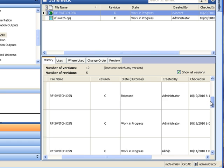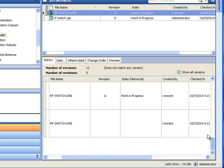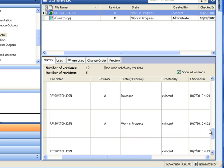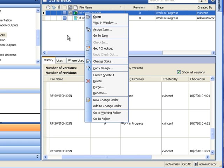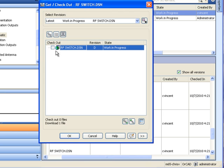Have you ever run into a situation where two separate engineers are working on the same design at once, and then one overwrites another's work after saving? Storing your in-progress design data within this solution eliminates this problem. Once a file is checked out for editing by an employee,